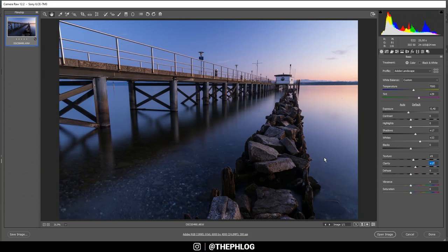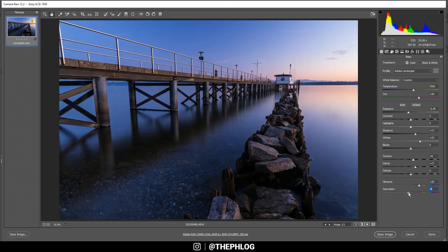Of course I want more saturation — in this case I want to boost the vibrance and drop the saturation. I think this will give a better looking style instead of just increasing the saturation directly.